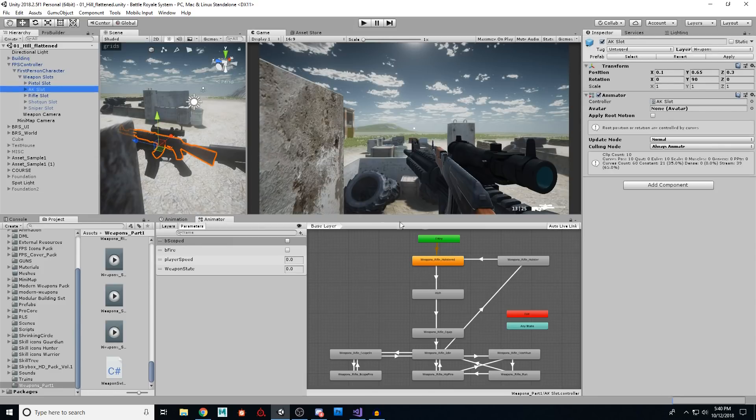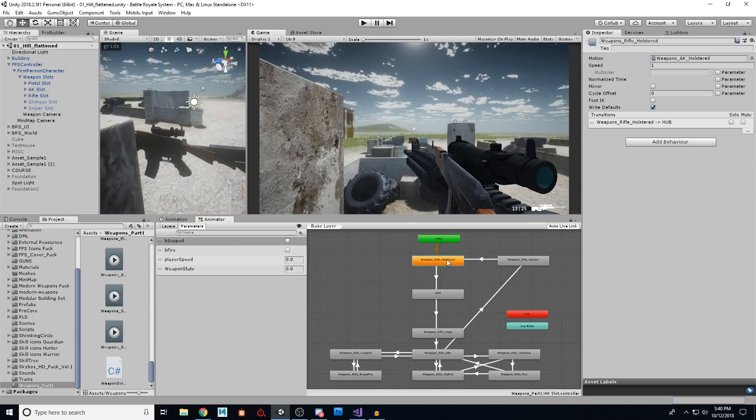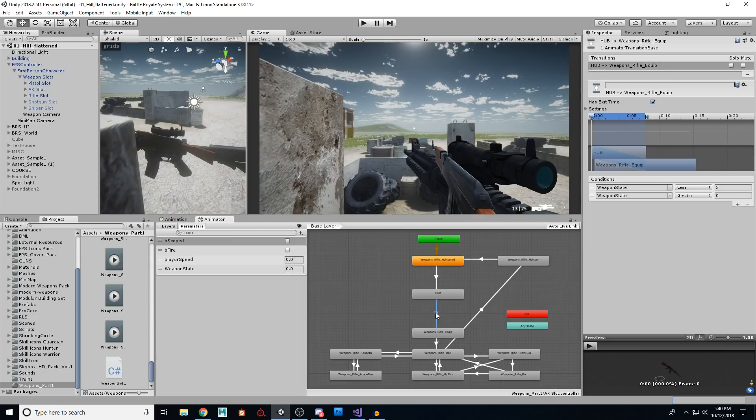Then I'm going to switch to the AK, which is weapon two and the AK comes in holstered. So it's away. So it's below the screen. So we don't see it. And then it goes to hub and it says, Hey, my weapon state is, I was told to be one. I was told to be active.